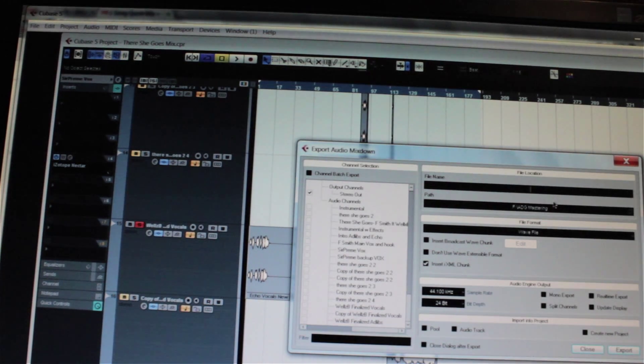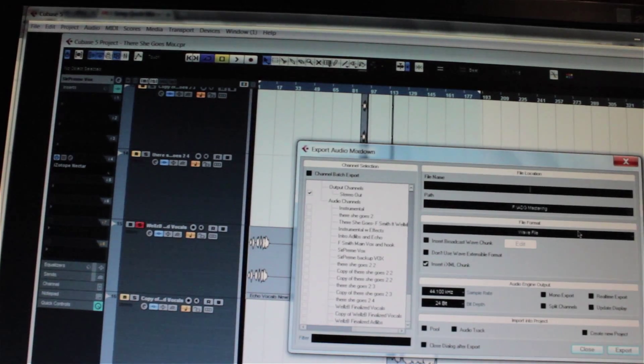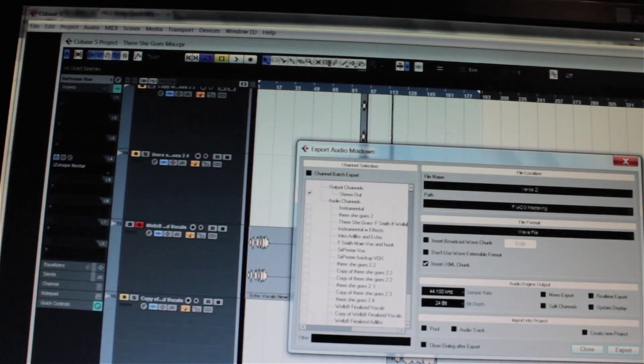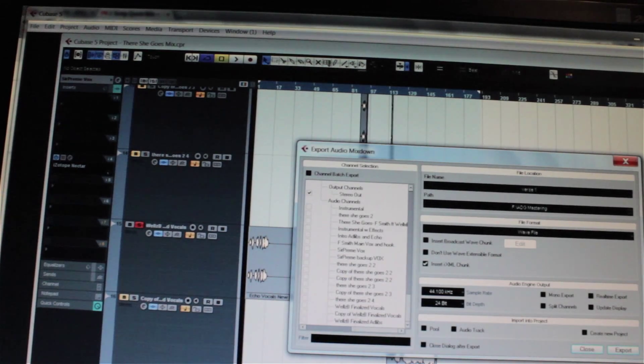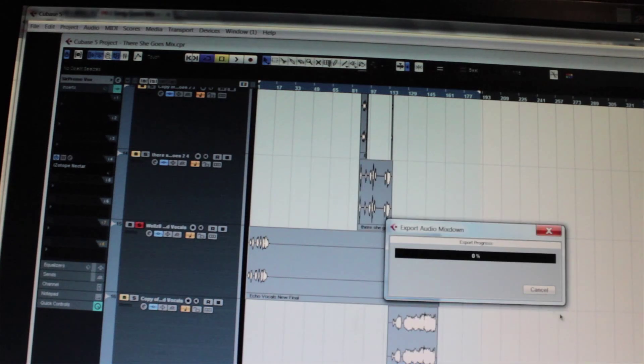You go to File Name, and you obviously will just write in, say, verse one. So it's like verse one, or verse two. You put verse one, and you hit Export. Hit Export, and boom.